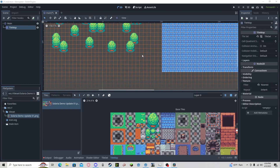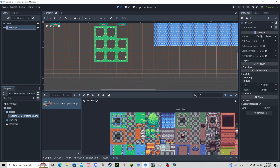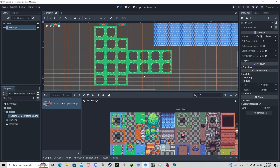If you want to place multiple tiles at the same time, you can use your picker tool, hold shift and drag. Deselect it, and now you can place multiple tiles at once.